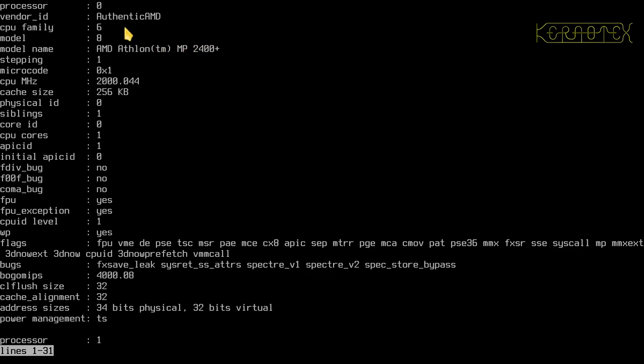So let's do it through less. Yep, you can see all the details there. That's fine, it's got one sibling, so it shows that we've got the two CPUs up.